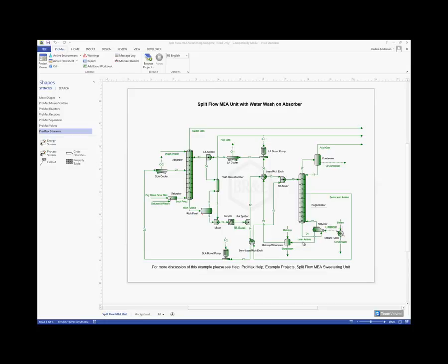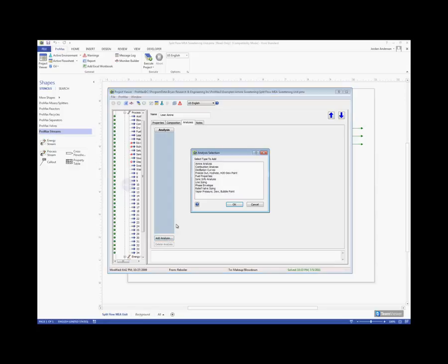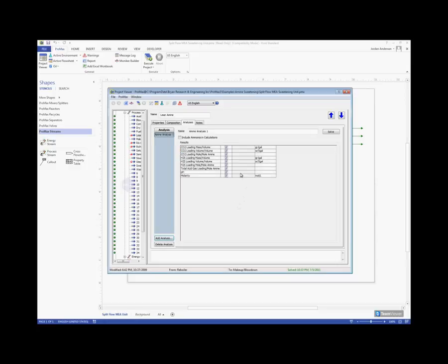If I want to do this analysis, I just open up the stream I'm interested in, come here to the analysis tab, and we can choose to add an analysis. Our top option here is this amine analysis, and I'll click OK.